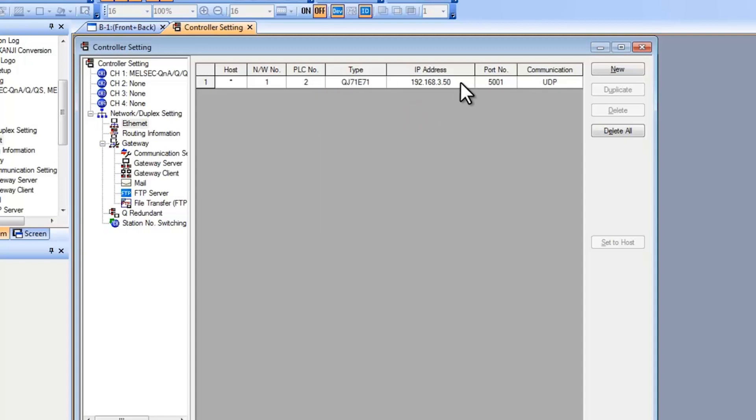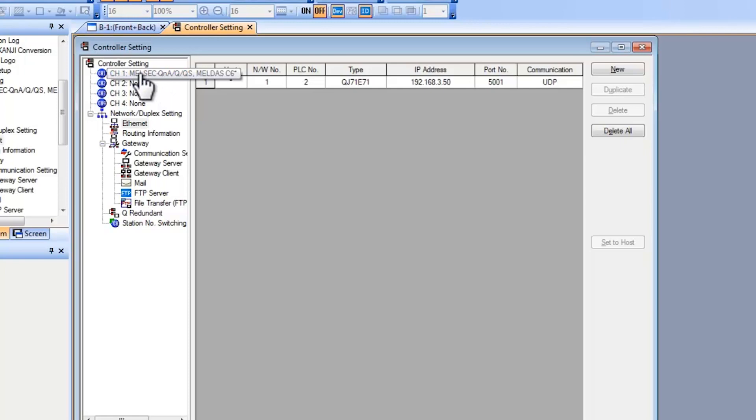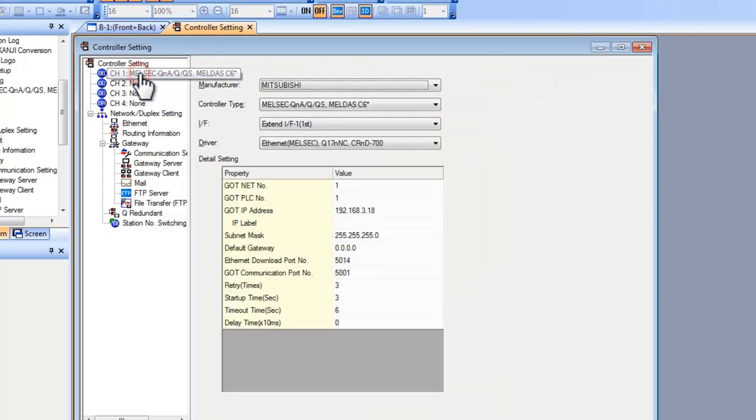Then you set your IP address. This needs to match the setting in the PLC. And the port number leave this alone as well as the communication protocol setting.